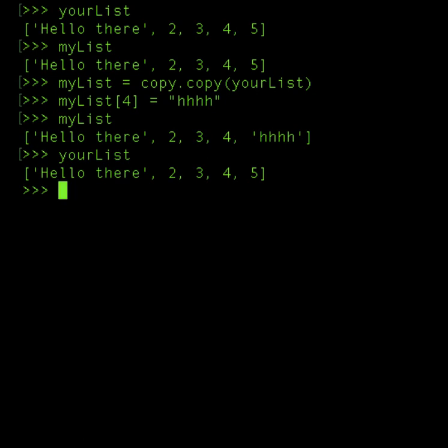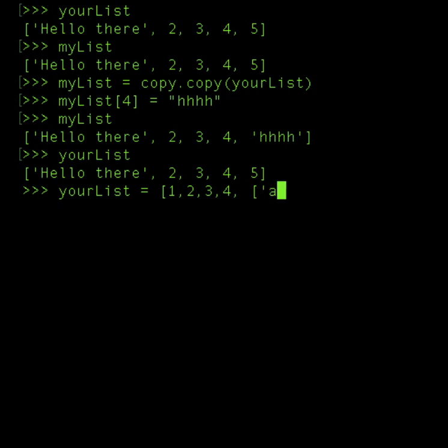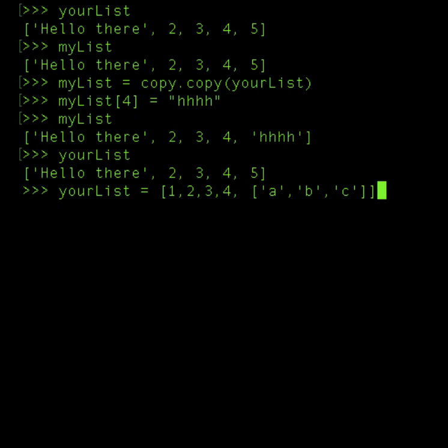Now assume that you have a multidimensional array, probably you've got nested arrays, one array within an array within array. There this wouldn't work. So let's say yourList was actually like this: it was 1, 2, 3, now within that I'm calling another array. Let's say it's A, string B, string C.